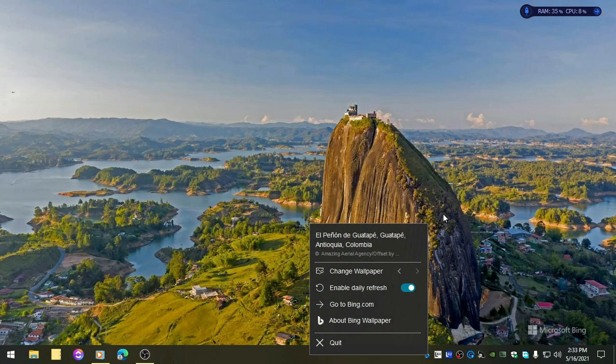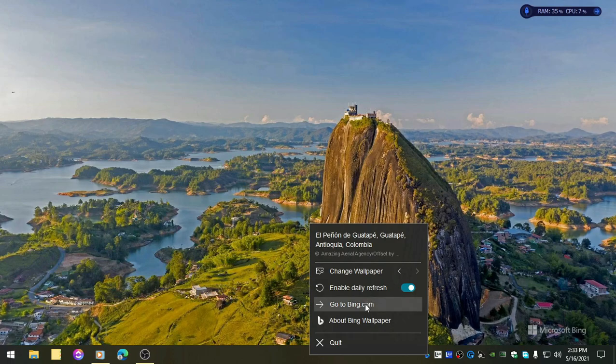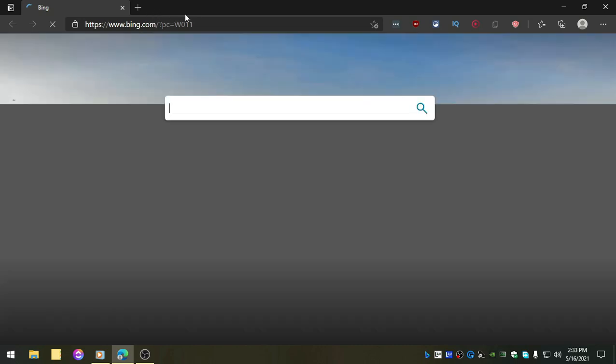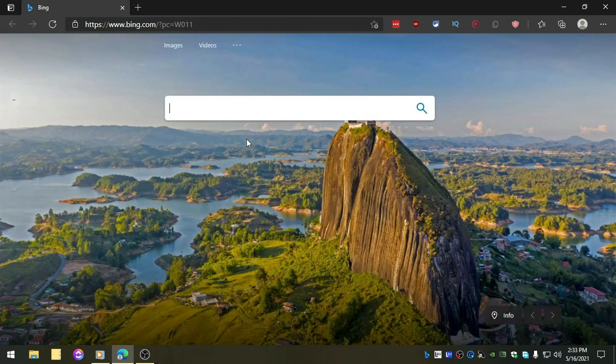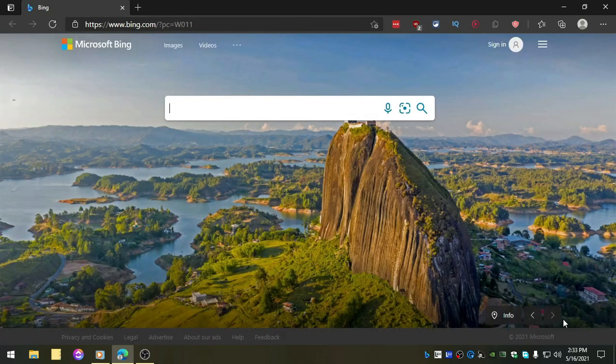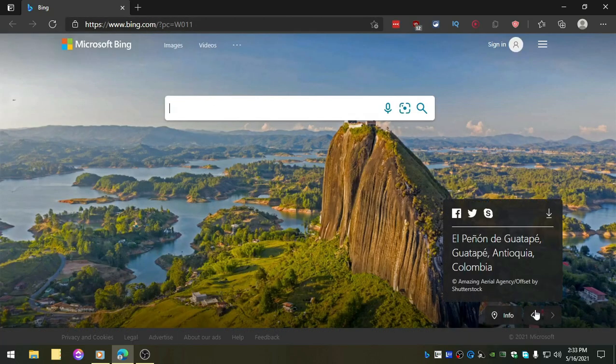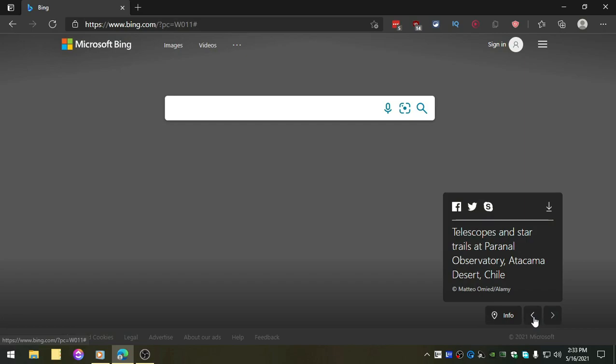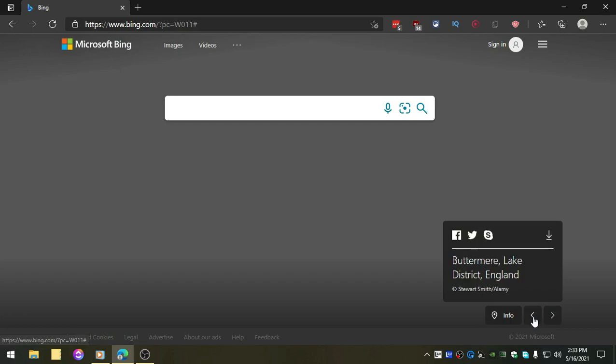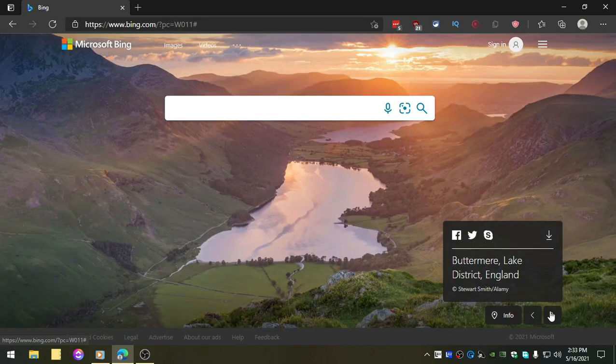It's going to pick the bing.com wallpaper for your desktop. So if you go to bing.com right now, you will see the same wallpaper and you can navigate using this right or left button. It's the same wallpaper that you locate.